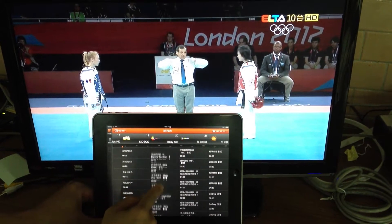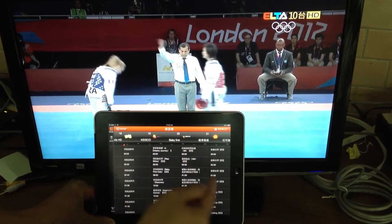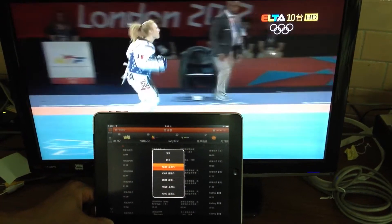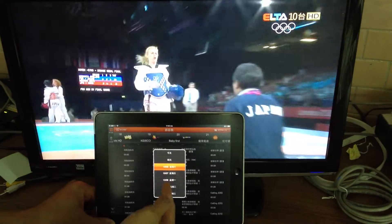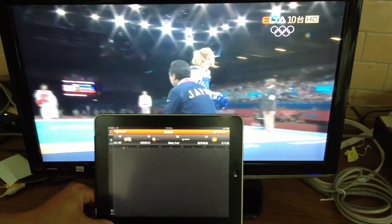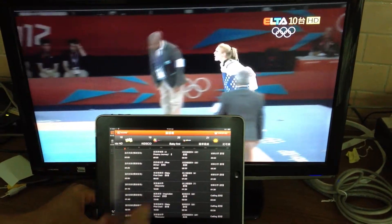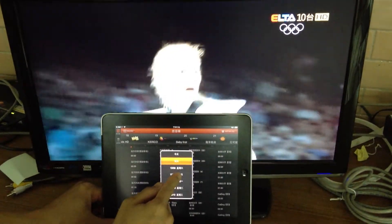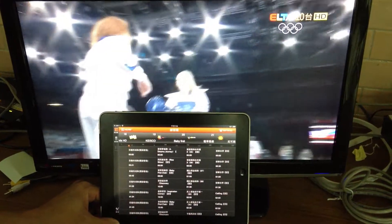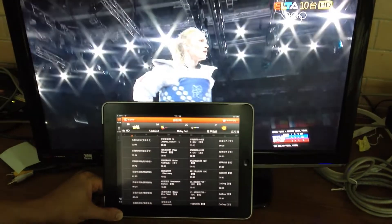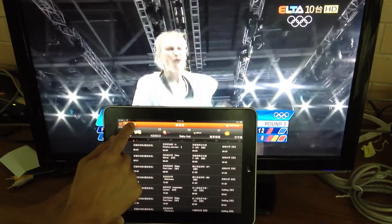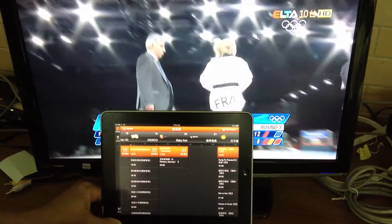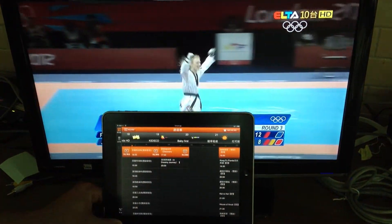We can also use a date picker — we can pick different dates for the programming guide. For example, we're going to show tomorrow's guide. We're going to show the guide for coming Sunday. It shows the guide for Sunday. And we can also show what's being played now — these are the current programs being played.